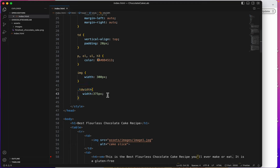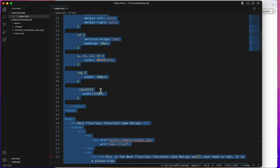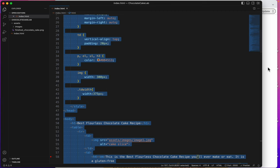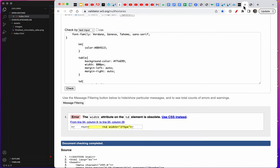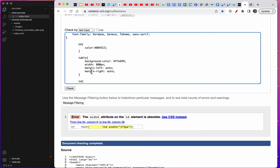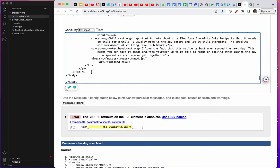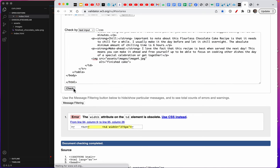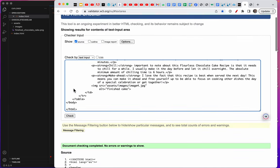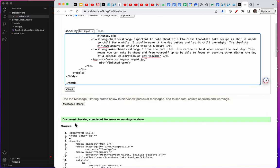So, let's save this. I'm going to CTRL A, CTRL C, go back to my validator, CTRL A, CTRL V, and check. Alright, document checking completed. No errors or warnings to show. I will ask you on Project 1 to validate your code. It will be part of the grading rubric.